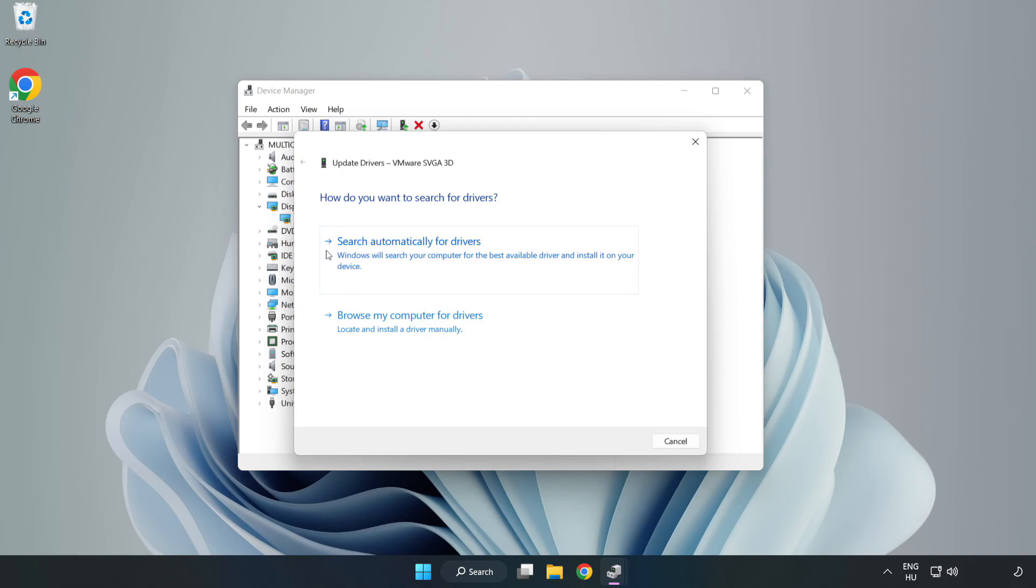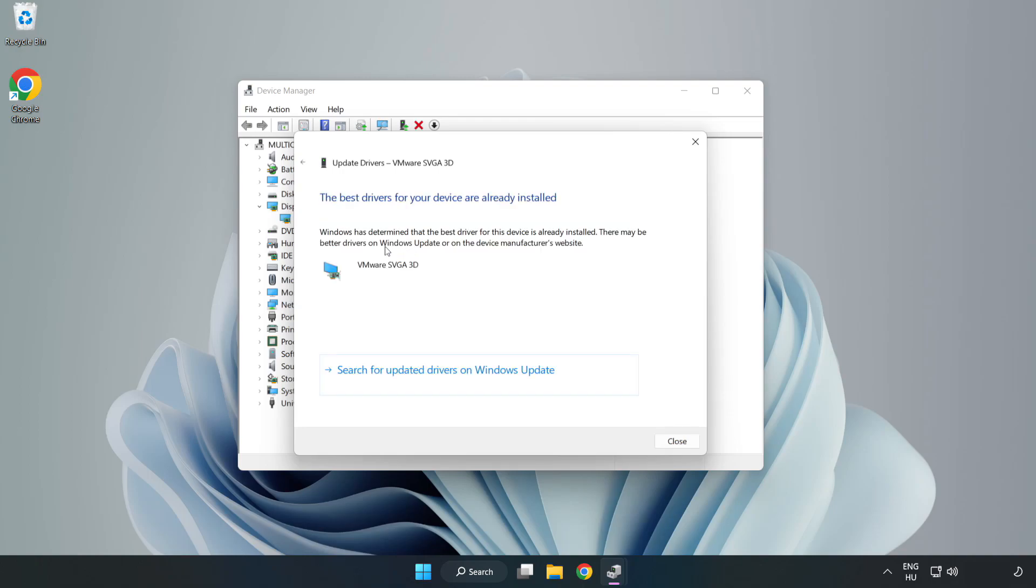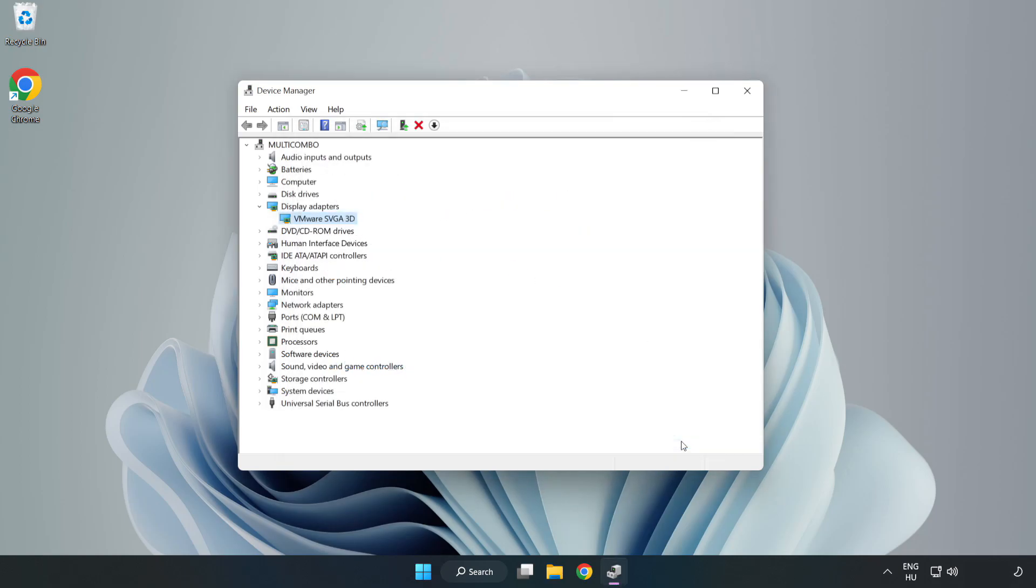Search automatically for drivers. Wait. Installation complete and click close. Close window.